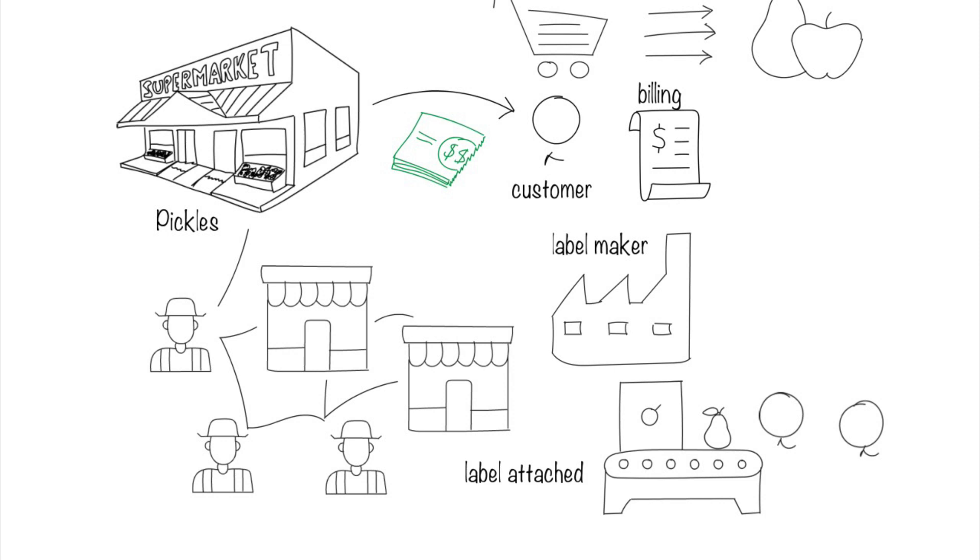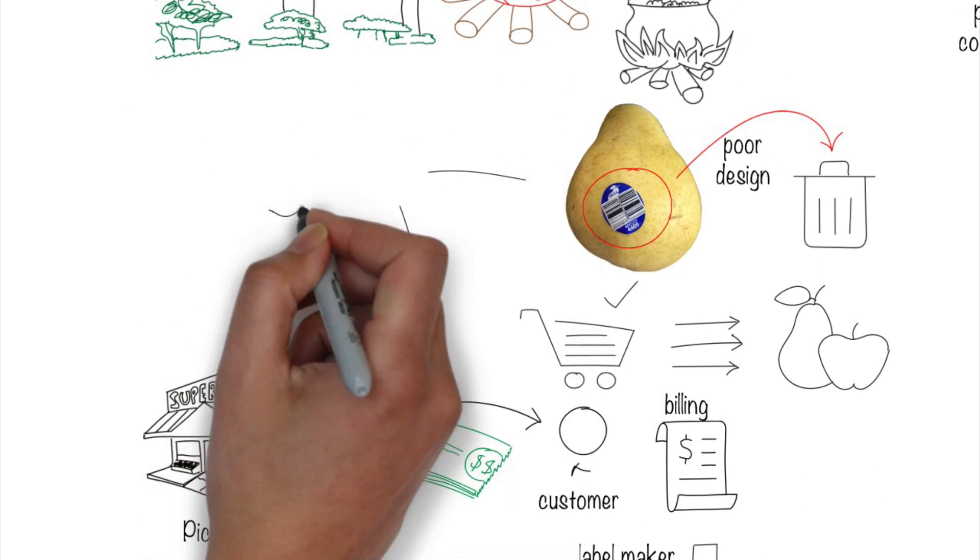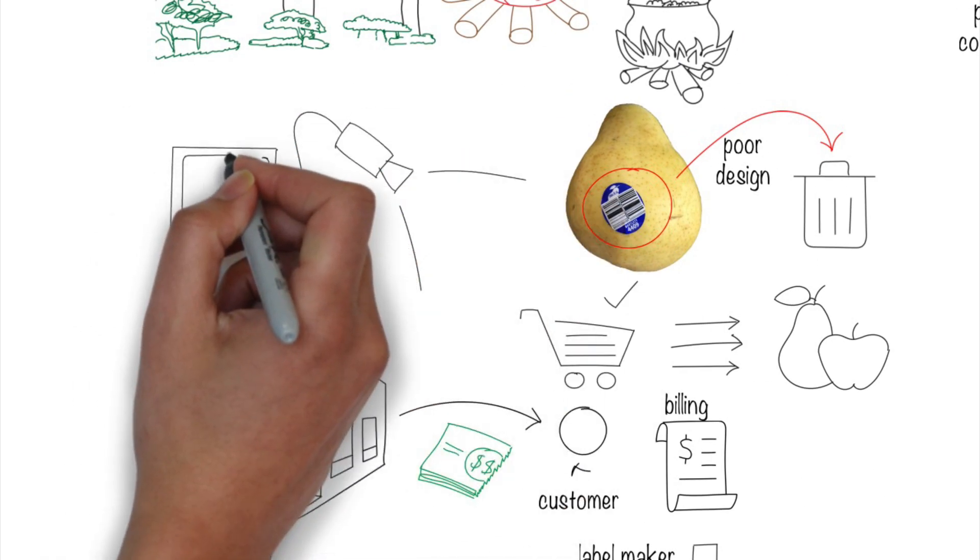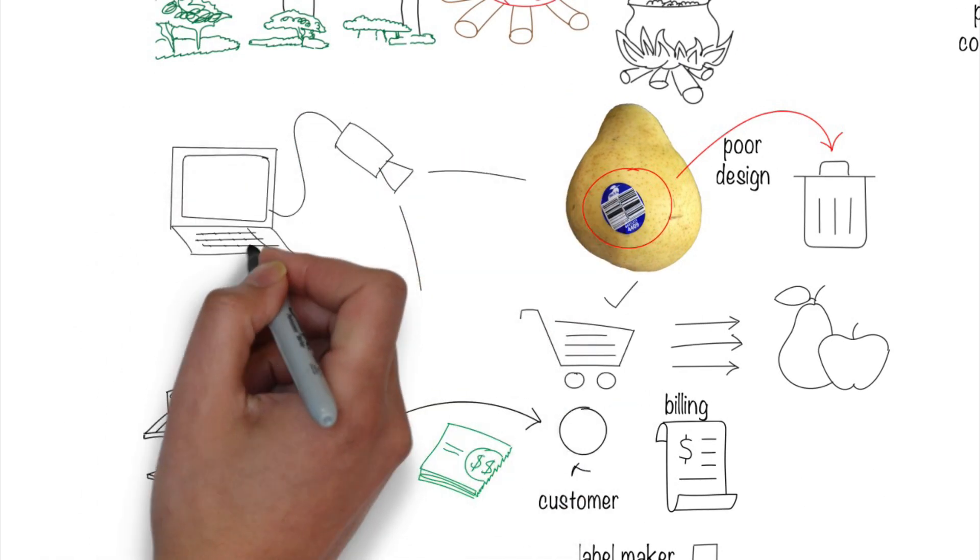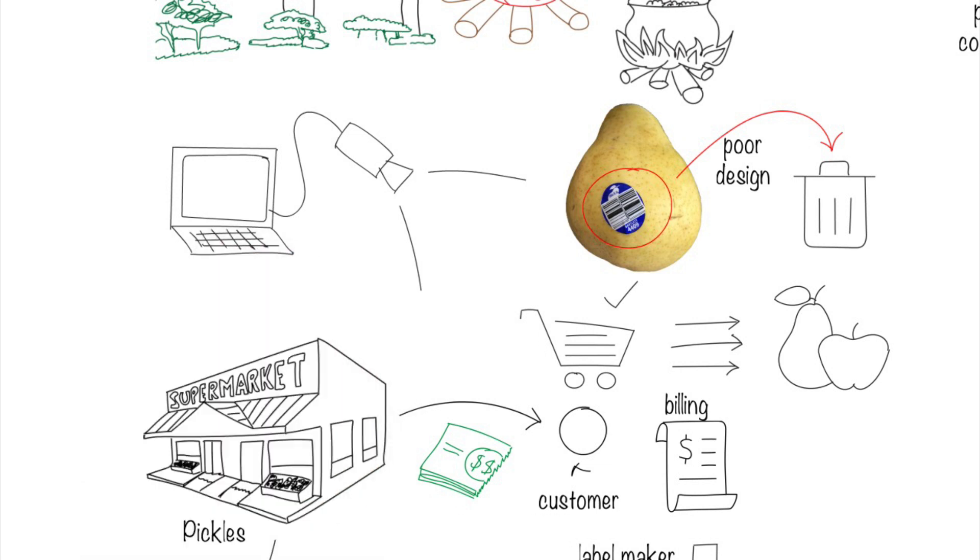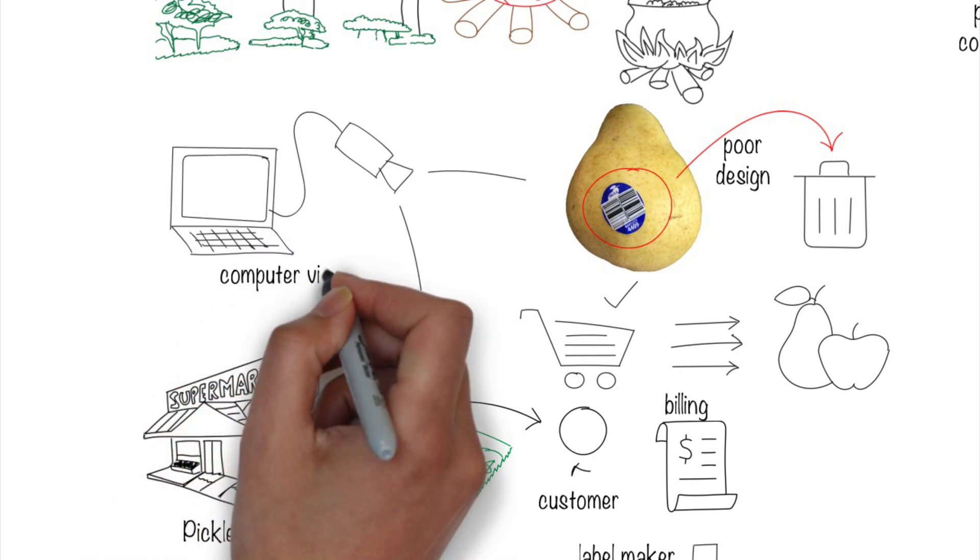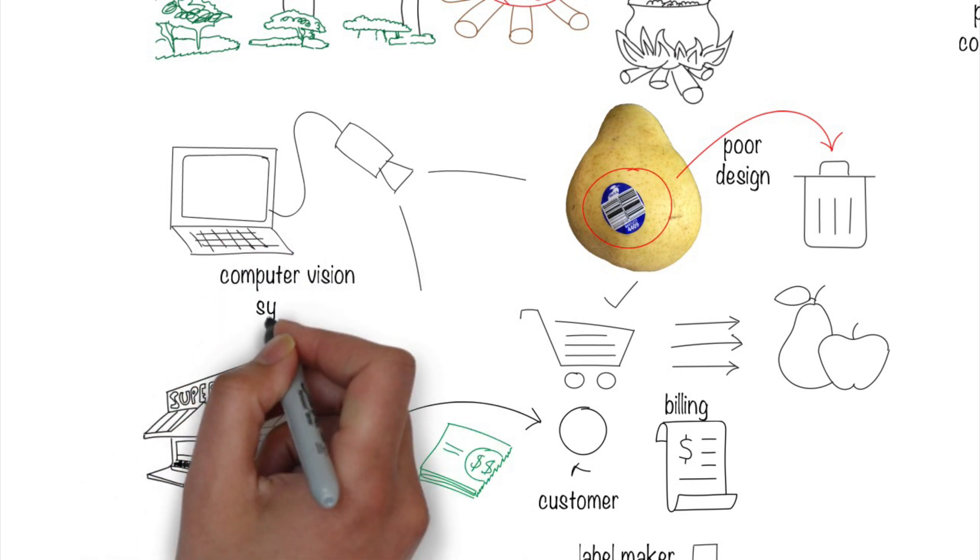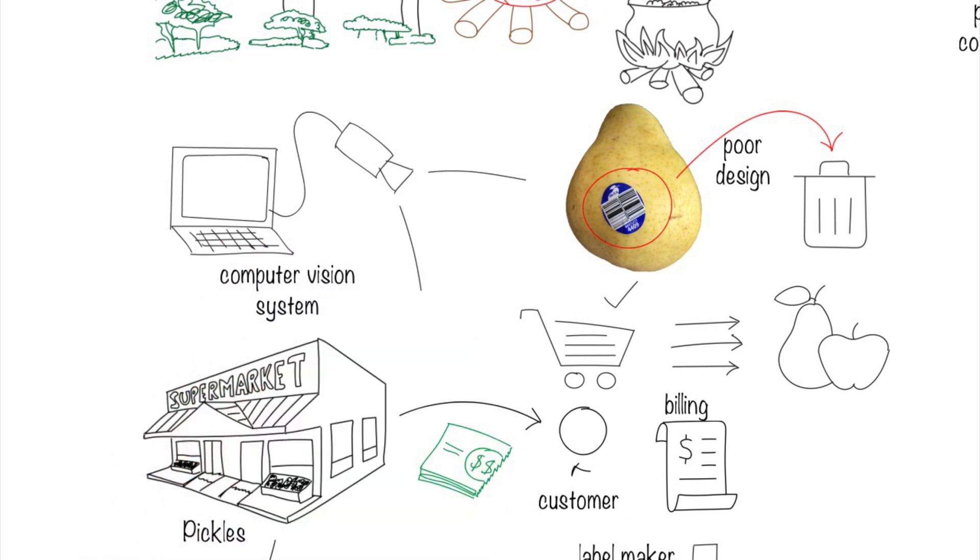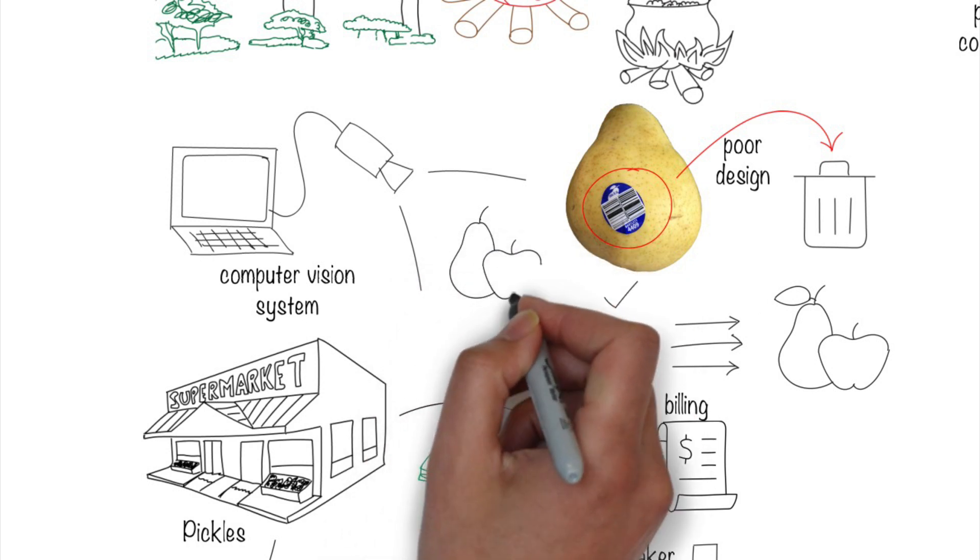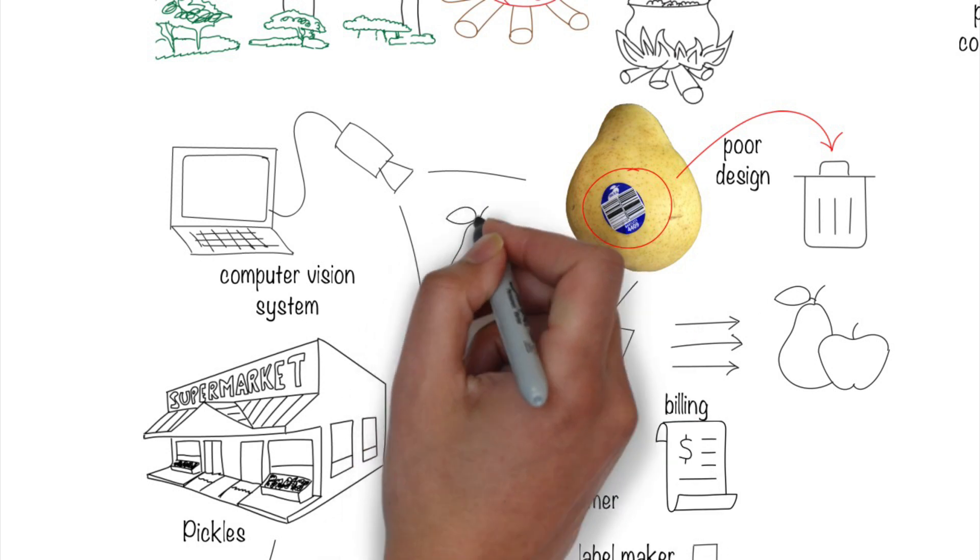Pickles decided to get rid of the labels to speed up the checkout process. It plans to use a computer vision system to scan and recognize fruits. The effort is aligned with Pickles' vision of operational efficiency. So we're good there.